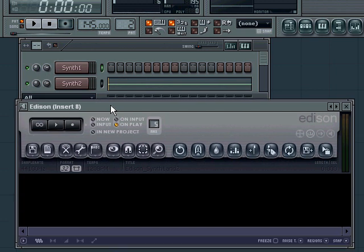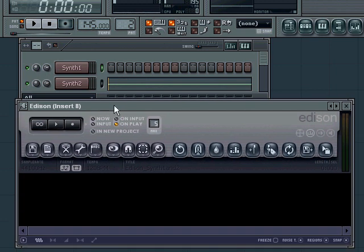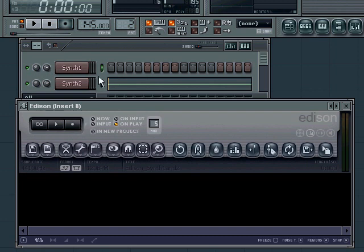In Edison you have the option to record, and Edison records from the track that is connected to its mixer channel.